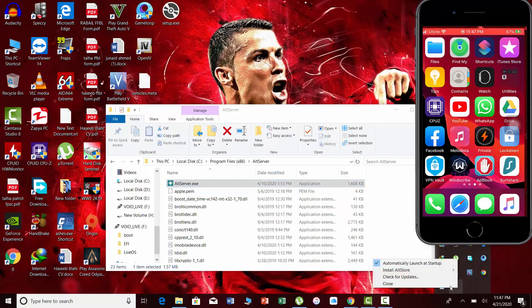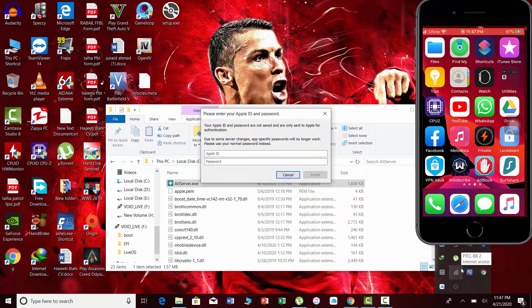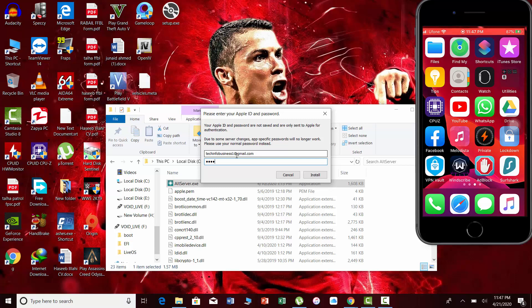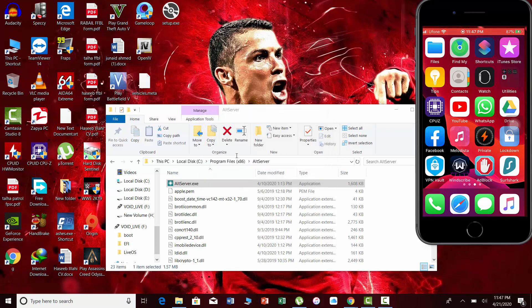Click on the arrow next to the clock and right-click on the AltServer icon. Select Install AltStore and enter a valid Apple ID. You can use any Apple ID here. Wait for the installation to complete.